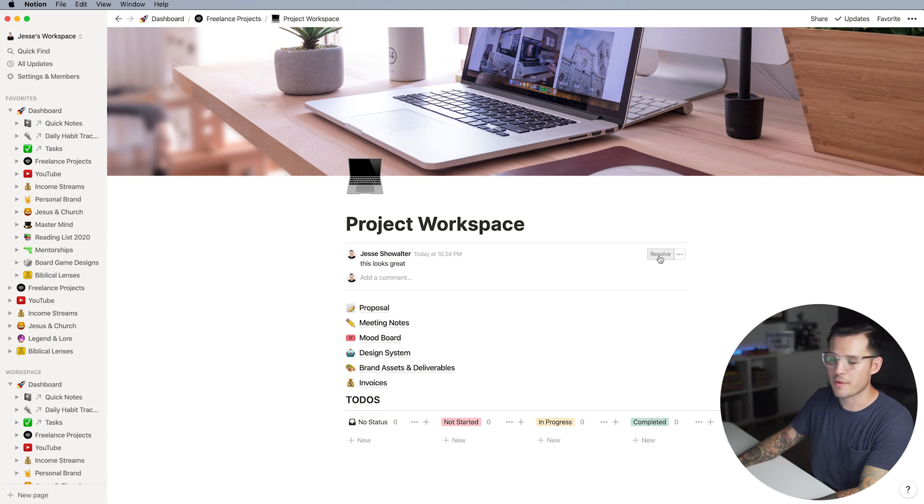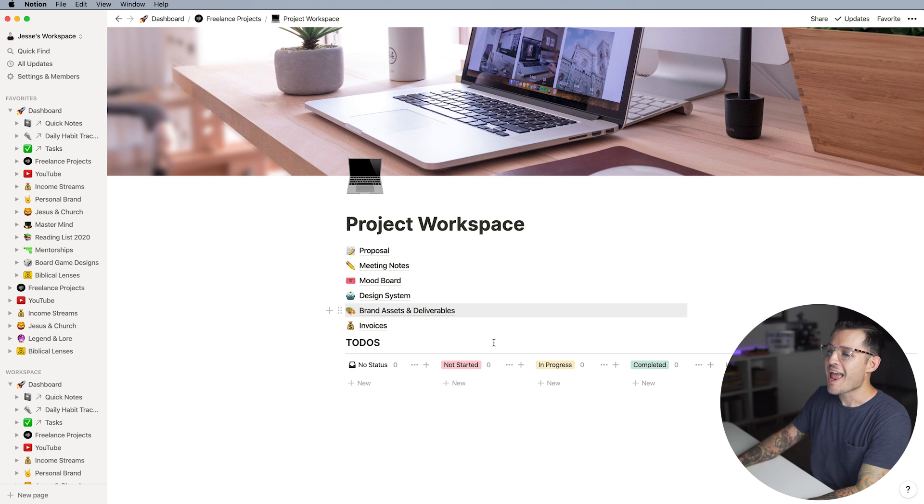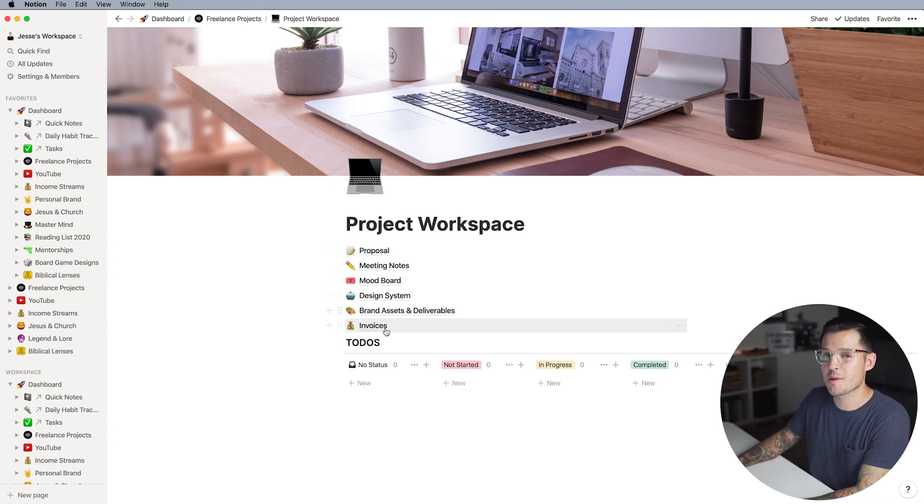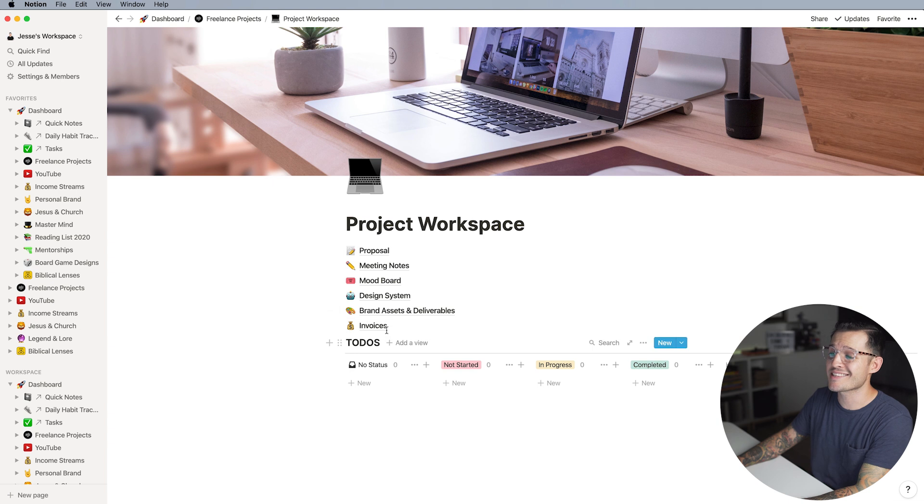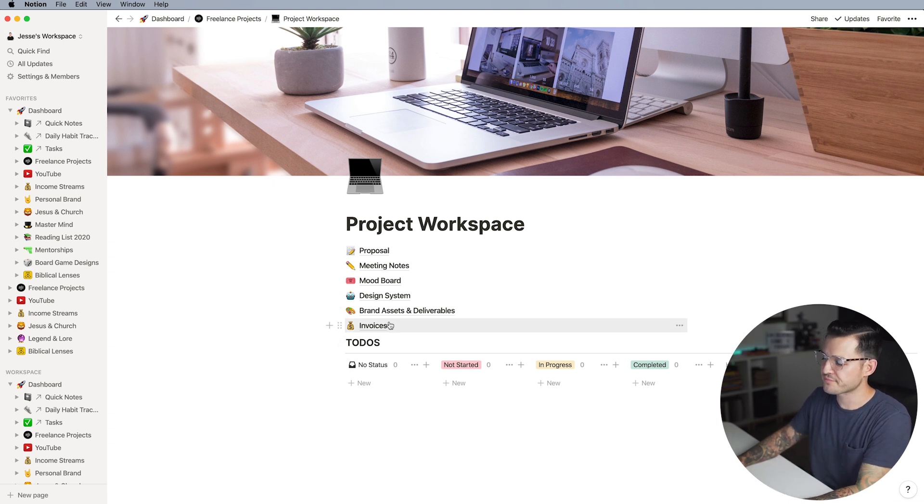We can resolve comments here or anywhere else just by clicking the little resolve button and they can do that on any one of these aspects. Let's talk about each one of these components inside of this project workspace and how I might use that with a client.